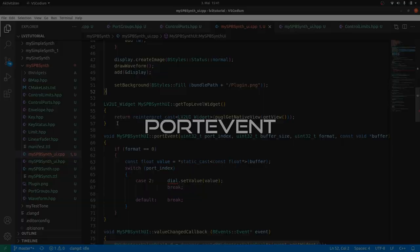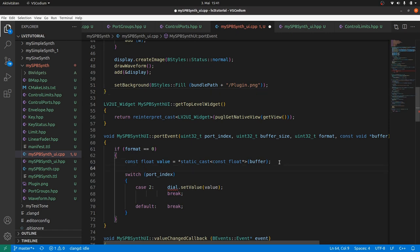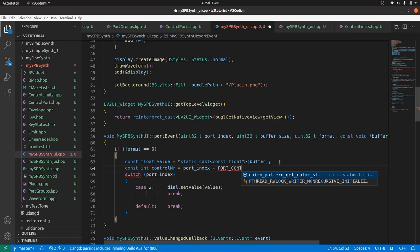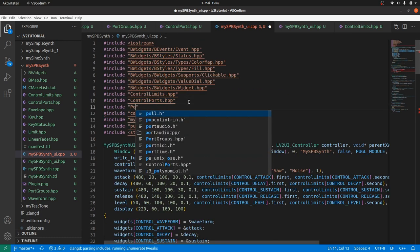A few changes in PortWrite, as we now have got more than one controller to take care of. Calculate the index of the controller number, which is port index minus the port index of port control, as this is defined in port groups we have to include it too.